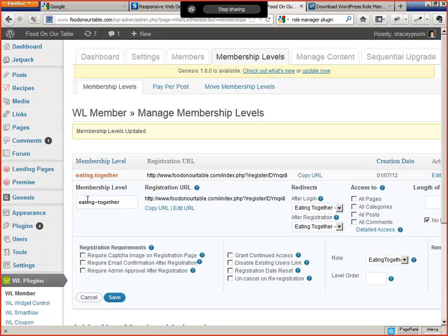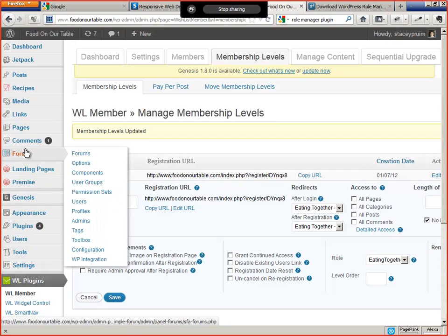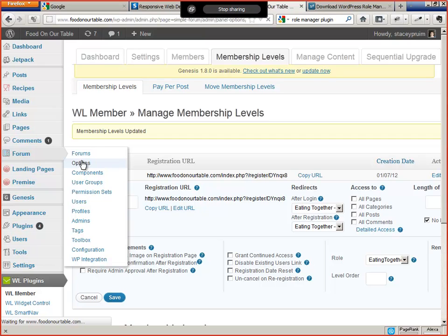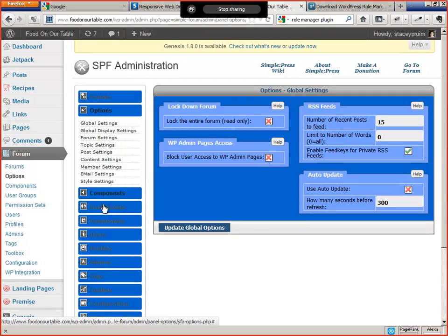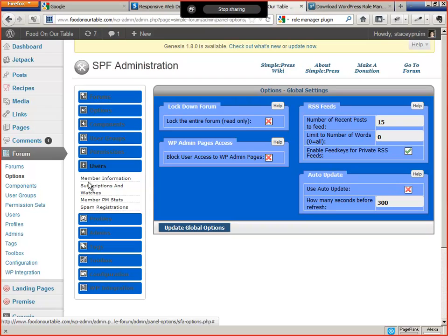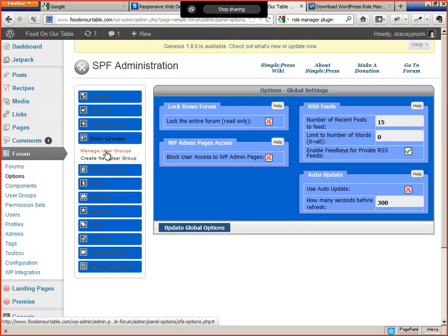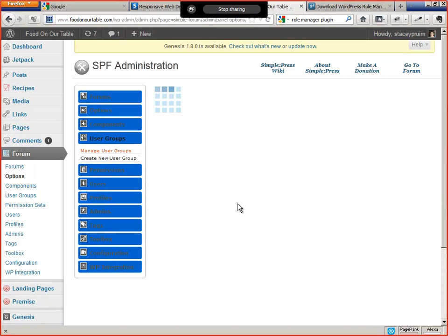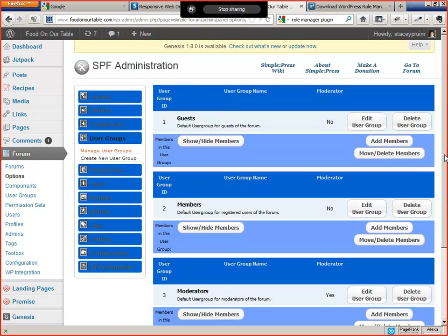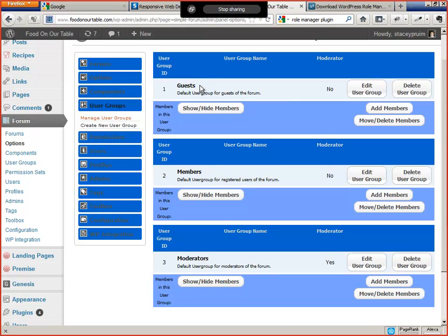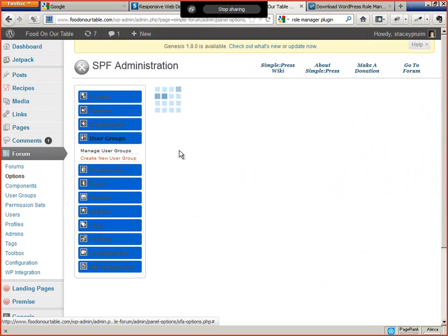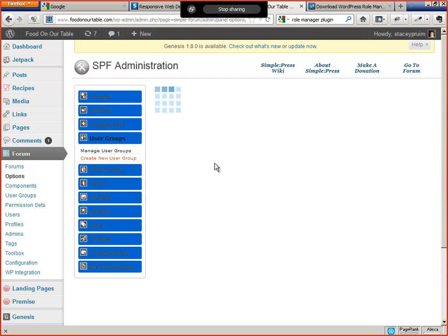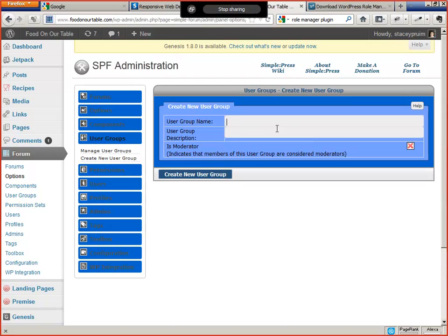So what we've done now is all new registrations in that membership level are going to get assigned to that WordPress role. So now we're ready to move on to Simple Forum here. Actually, before we do that, we're going to create a Simple Forum user group. User groups. Manage user groups. So just very briefly, you know, Simple Forum is a very rich and sophisticated membership and permission management system. It's a two-level system. There's user groups and there's permission sets. So rather than actually trying to explain to you, let me just demonstrate it. So the guest is people who aren't logged in. Members is people who are logged in, typically under Subscriber WordPress role, and moderators is moderator. So what we need to do is we need to add a new user group called Eating Together.